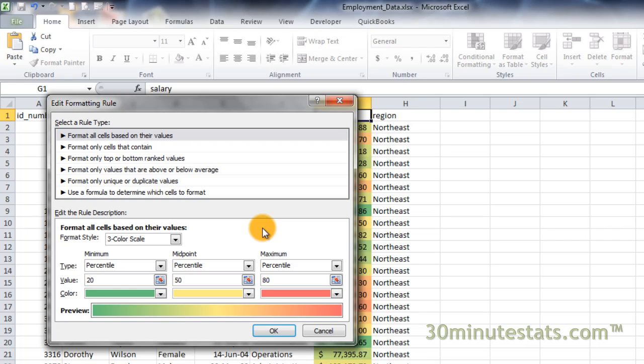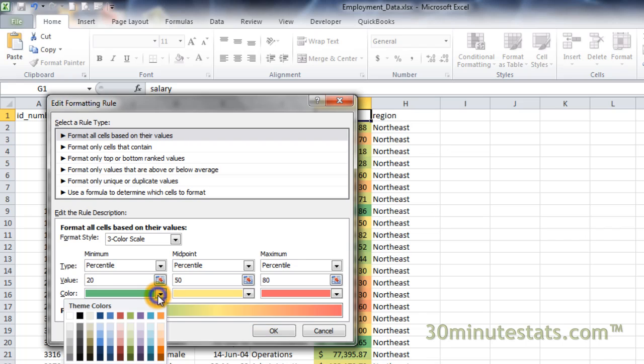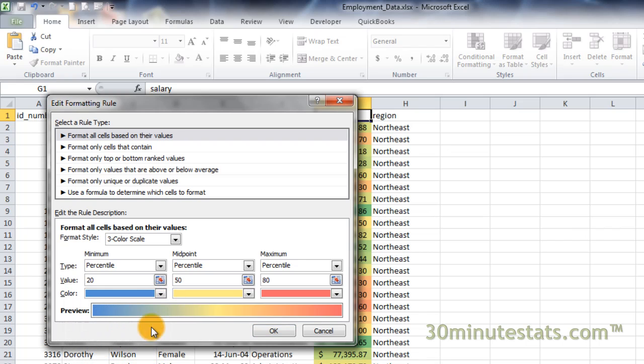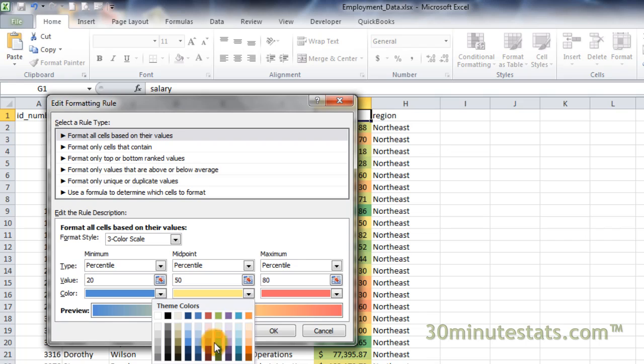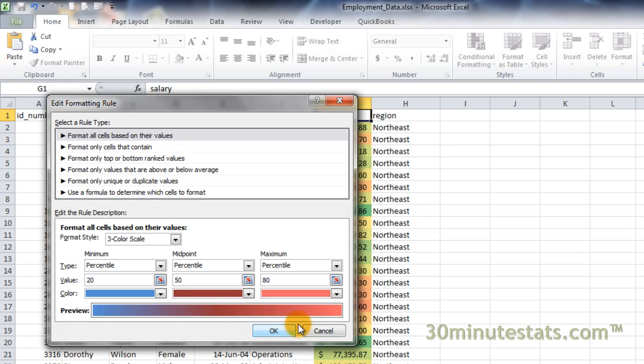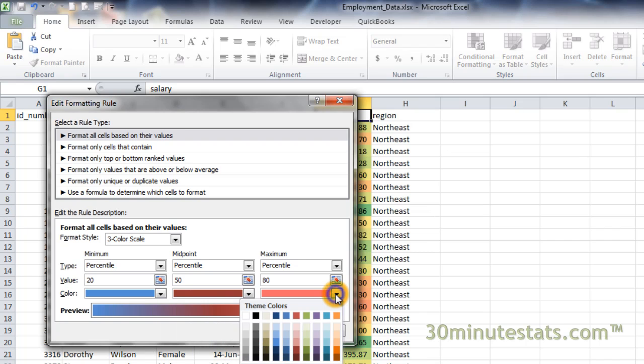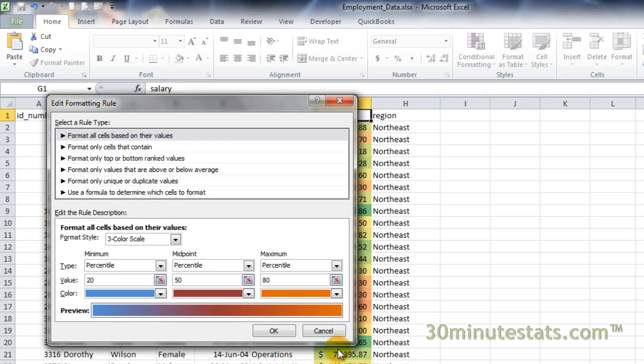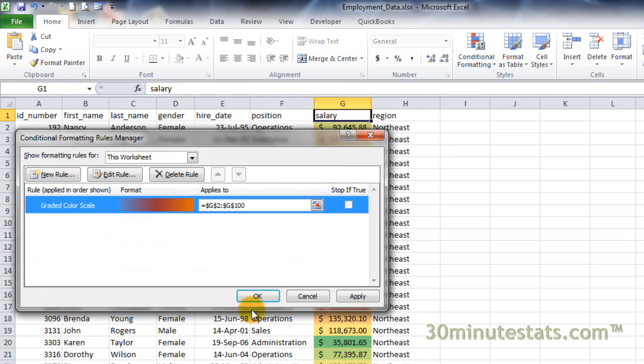You can also change the colors used for the color scale if you like. I'm going to change these colors to blue, red, and orange. Now click on OK, and then click OK again to apply the new color scale.